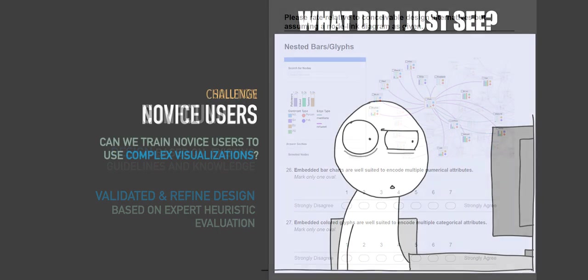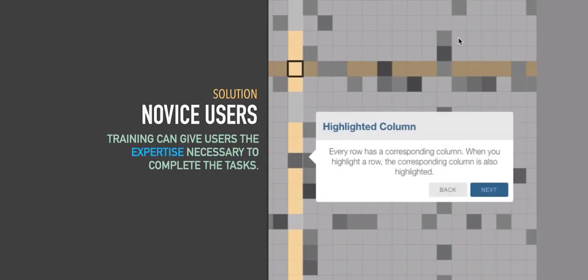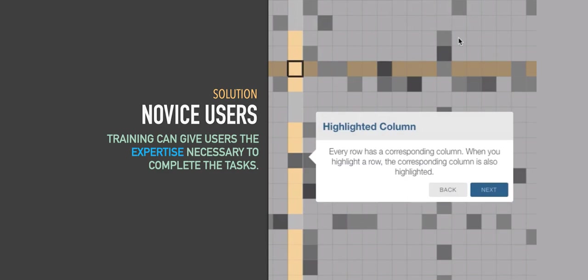Another challenge with using crowdsourced empirical studies for complex interactive visualization is that we are using novice users, who are not graph visualization experts. So the question is, can we train them enough to use these complex systems so that we can generalize the results to people who actually use multivariate network visualizations? What we found was a combination of both active and passive training can, in fact, give users the expertise necessary to complete these tasks. The average accuracy in this study was over 75% with users who had never seen these multivariate graph representations before.